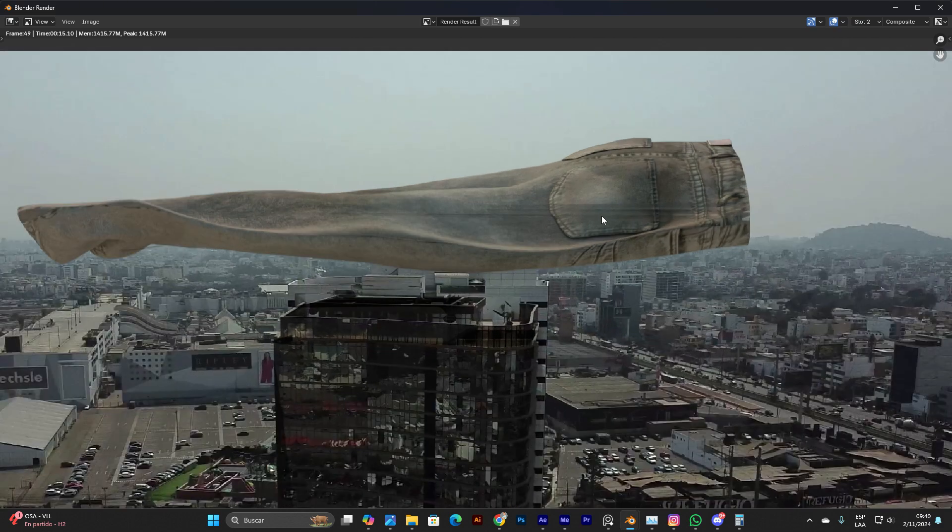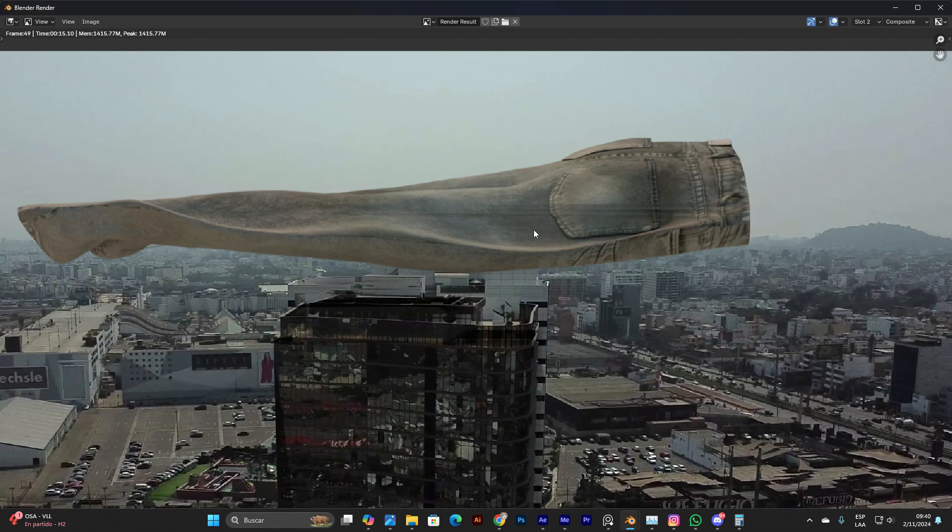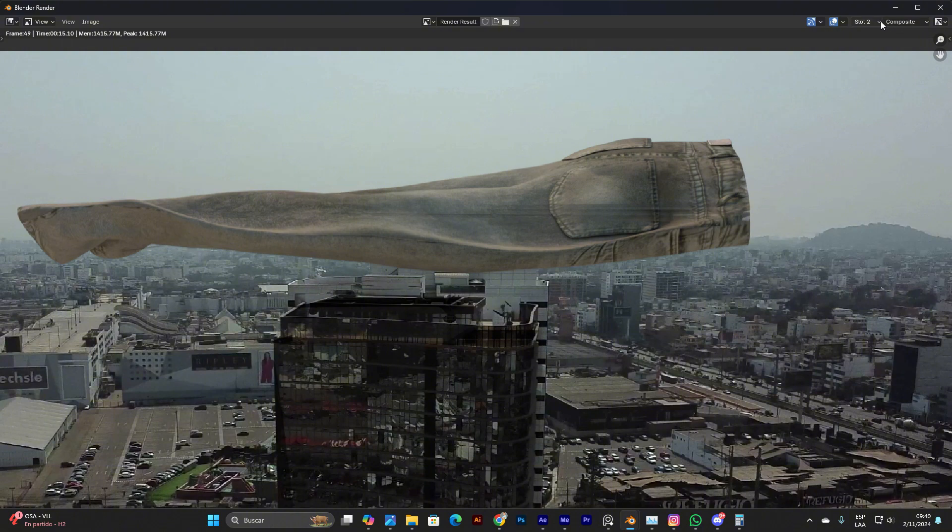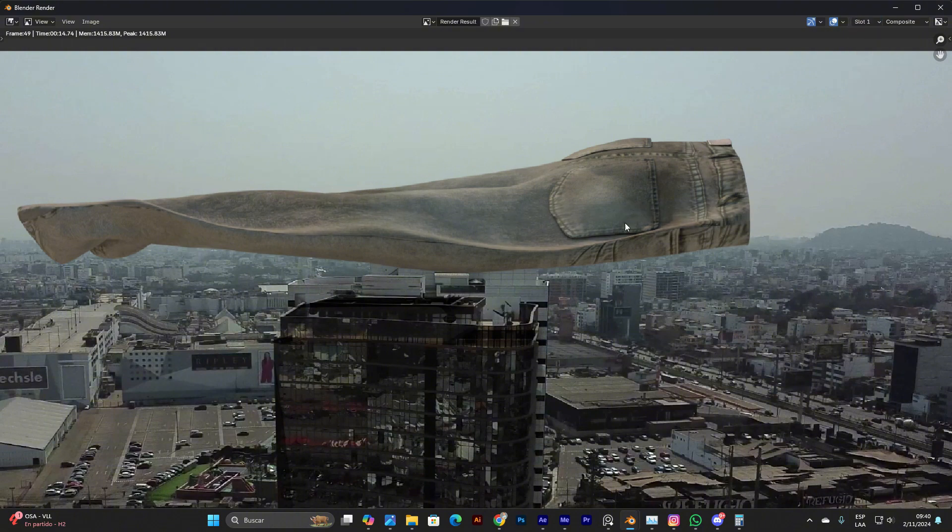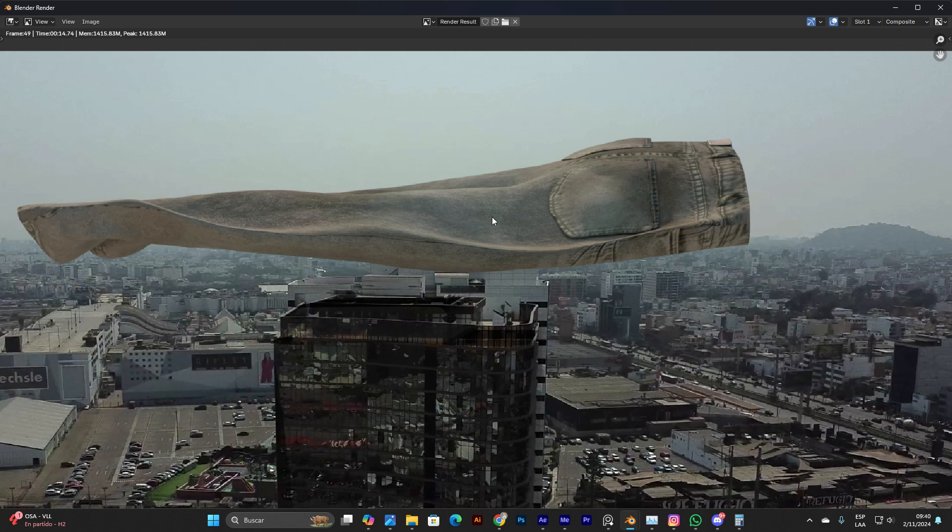This is the original deformed option activated. You can see there's a huge glitch here. When I switch to slot one, we don't have the glitch but I have lost some of the motion blur.